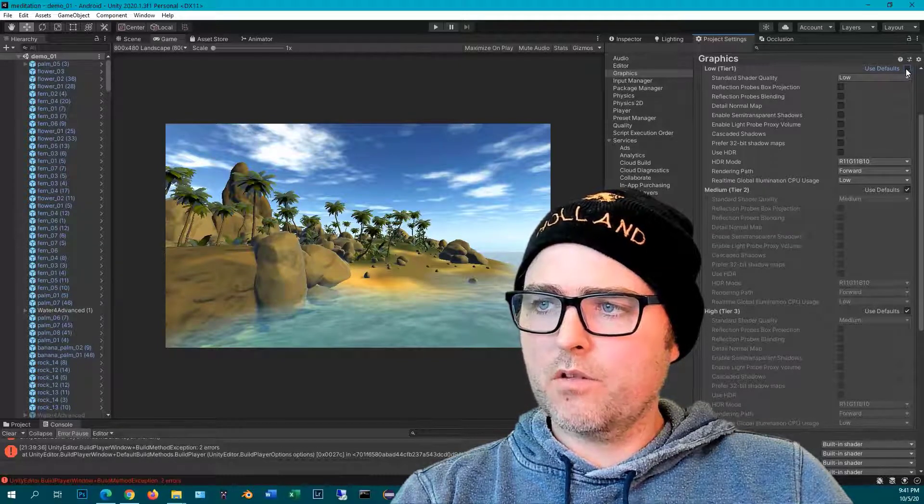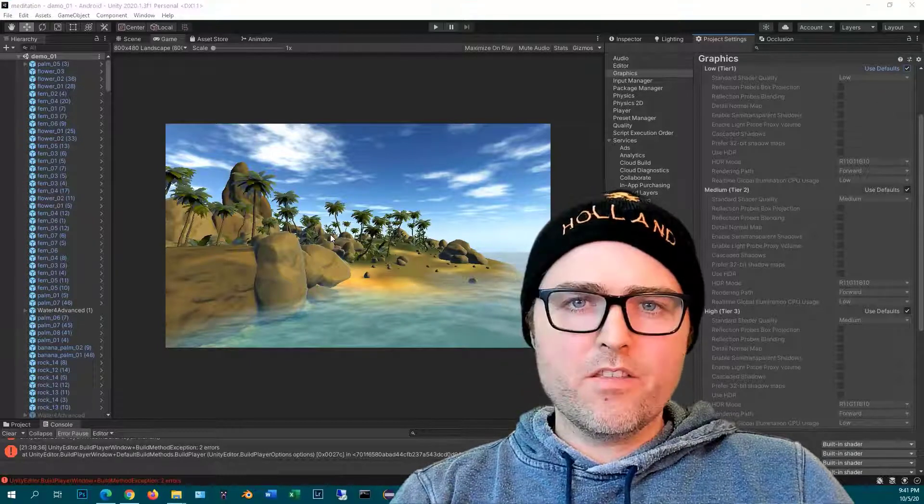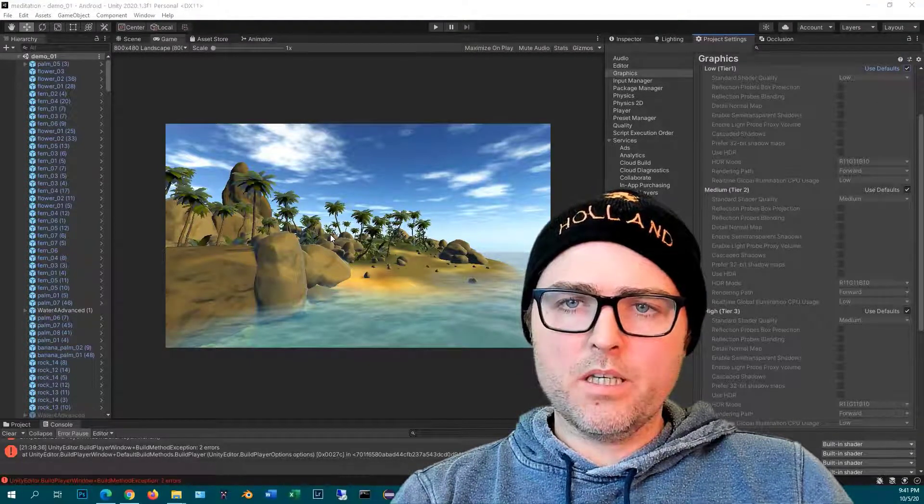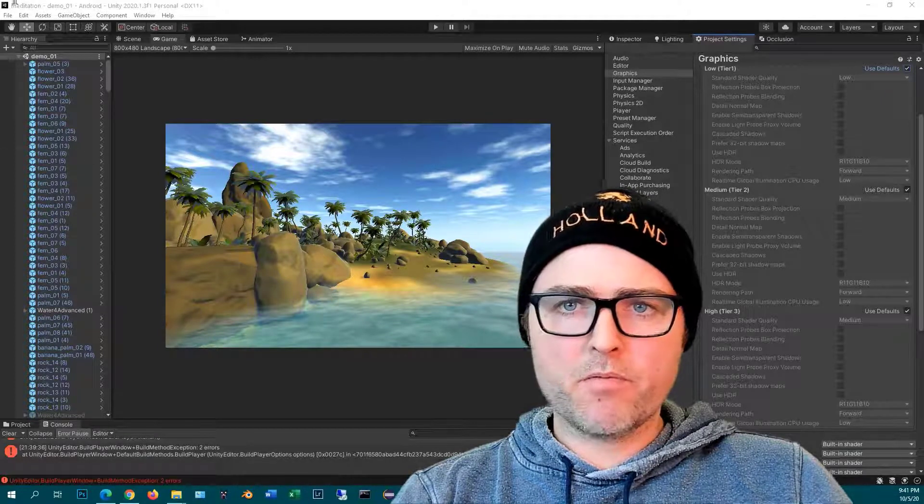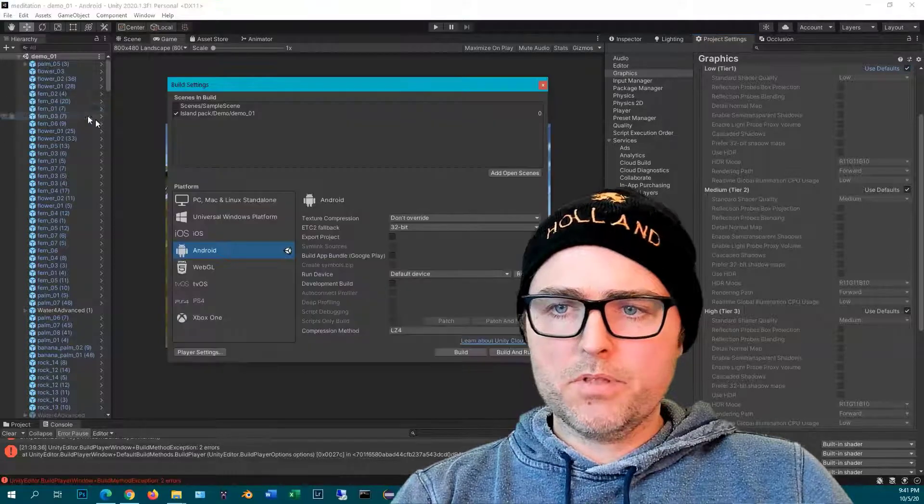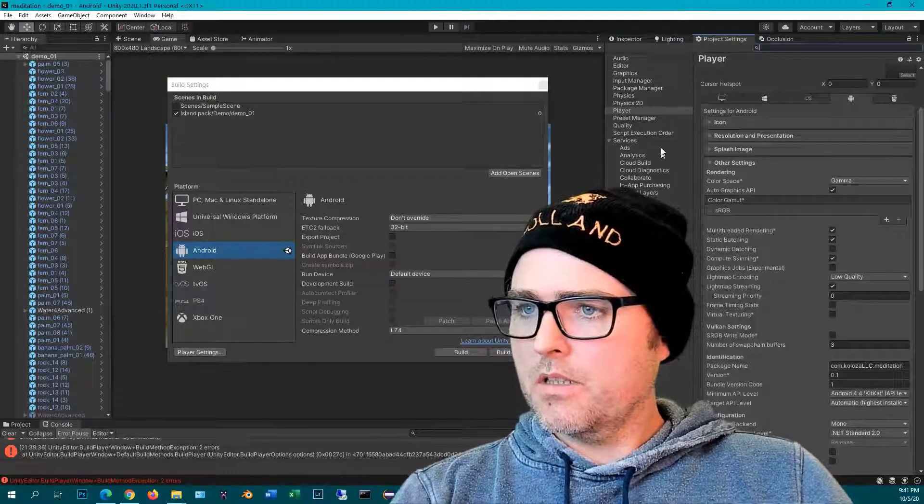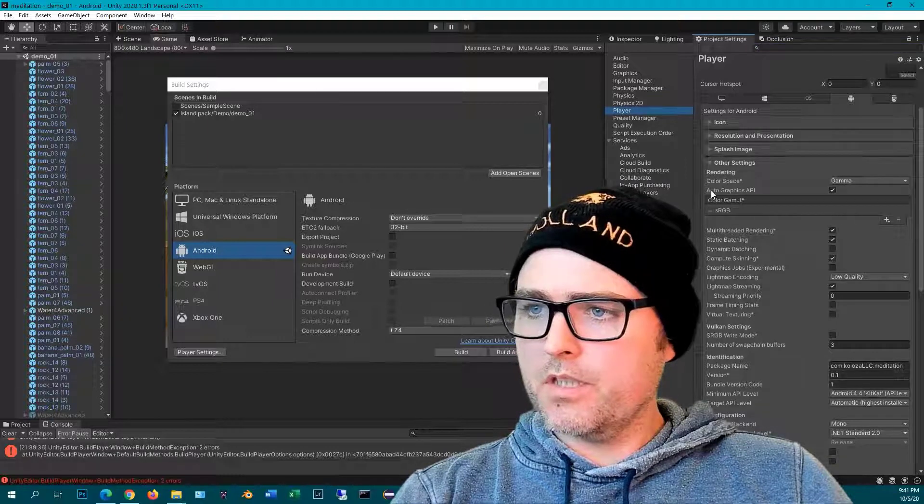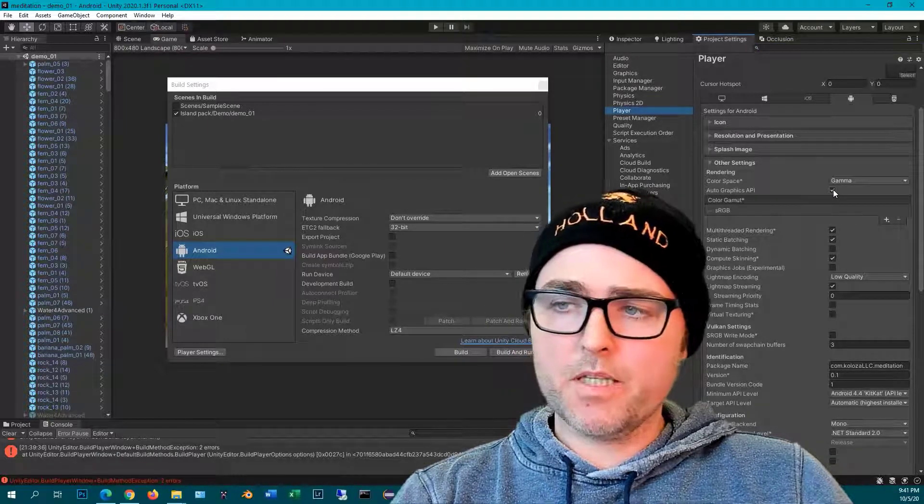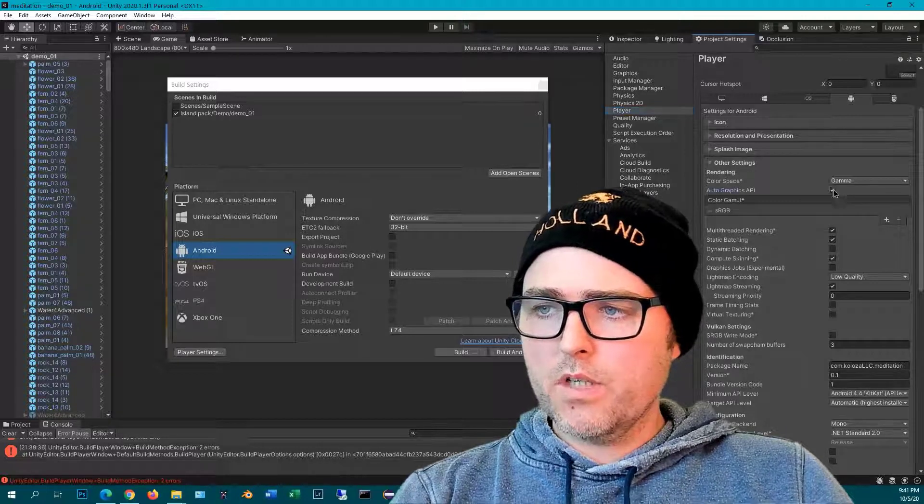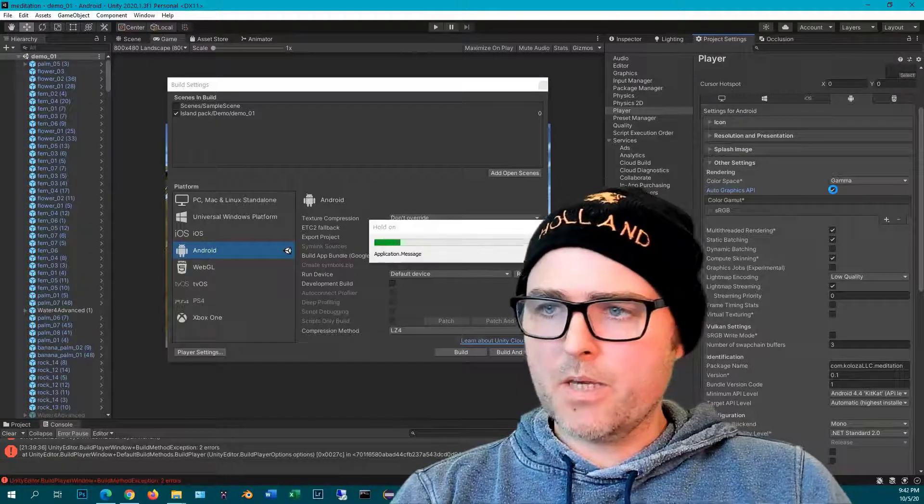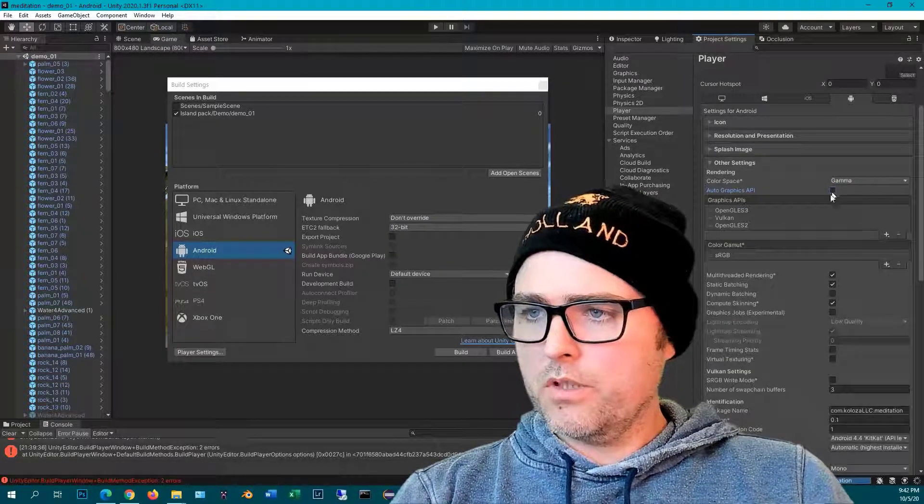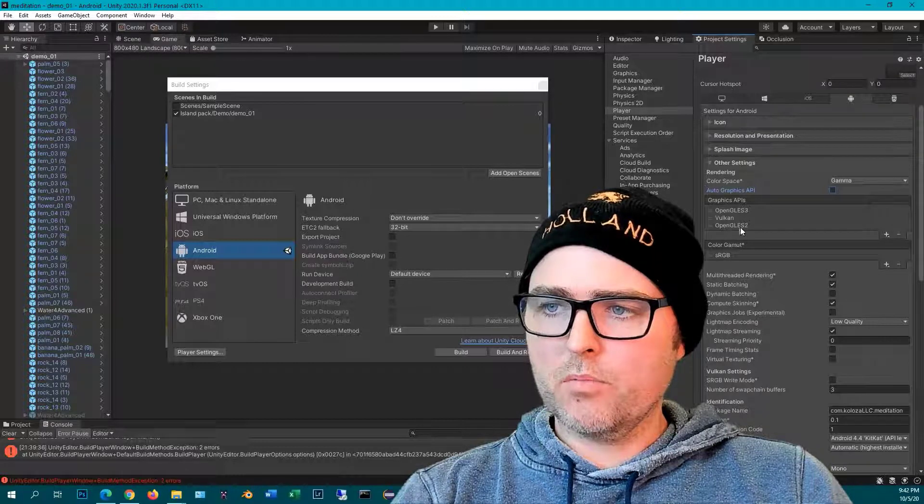The APIs that will be included in this build for your specific platform can be found by going to File, Build Settings, Player Settings, Player, and then you'll see this Auto Graphics API that is usually checked by default. You can always uncheck it to see what graphics APIs are included. So I have OpenGL ES3, Vulkan, and OpenGL ES2.